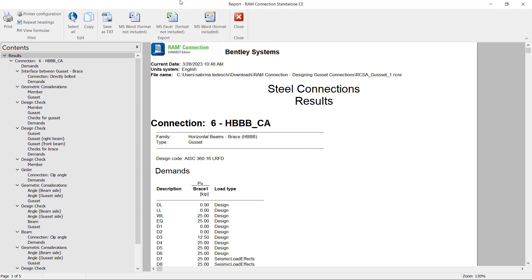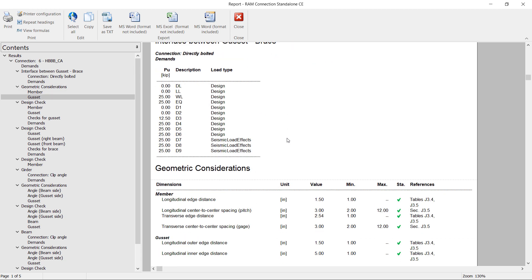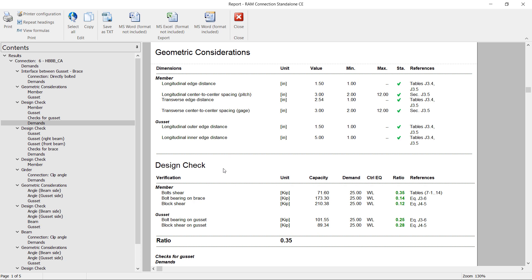Now new in RAM connection standalone, we're going to notice that the report has an index over at the left hand side, so you can jump to different areas of the report as needed. Let's go ahead and scroll down in our report and we'll be able to see all of the geometric considerations and design checks that were performed. If any of the geometric considerations failed, we're going to see a red x in the status area, and this type of thing will produce a warning. In the design check areas, we're going to notice the interaction ratio, along with the code reference, will be reported.